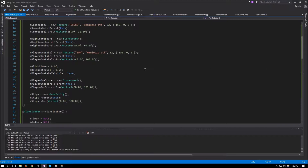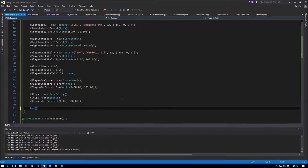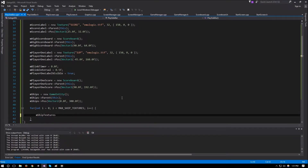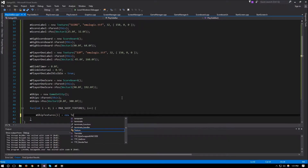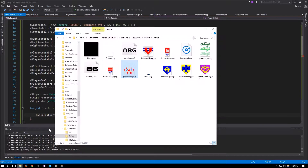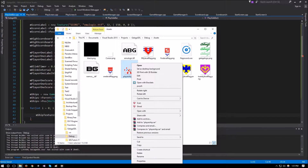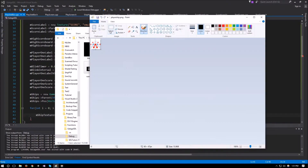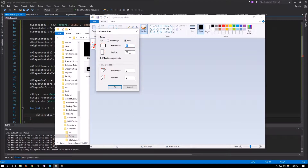Next up are the ship textures. We don't want to keep creating and destroying textures depending on how many lives we have, so we create all five in the constructor and only render the amount of lives we have. We use a for loop where i goes from 0 to less than max_ship_textures, and m_ship_textures at i is set to a new texture. The player ship is called playership.png — it's 60 wide and 67 high.